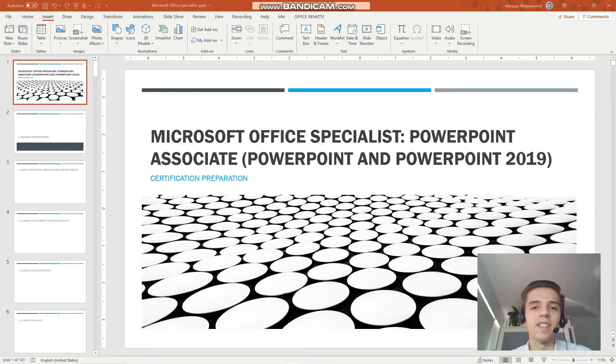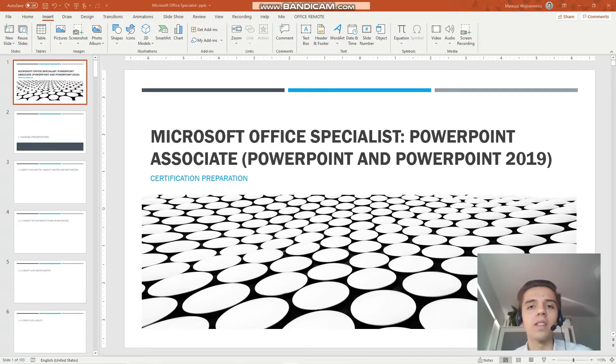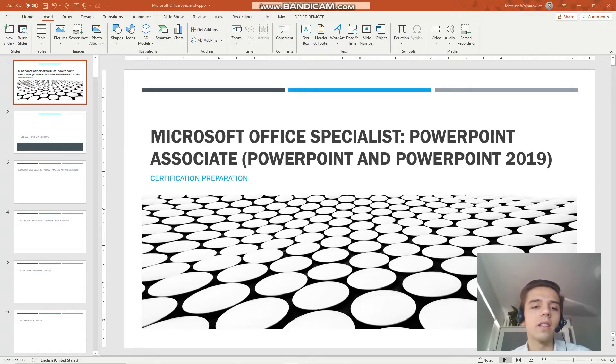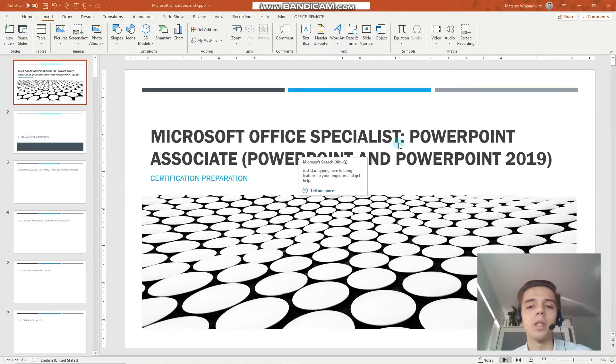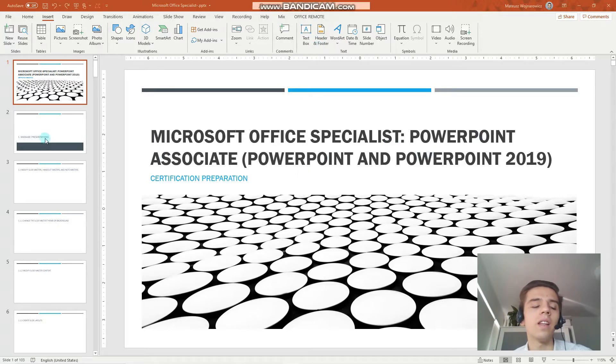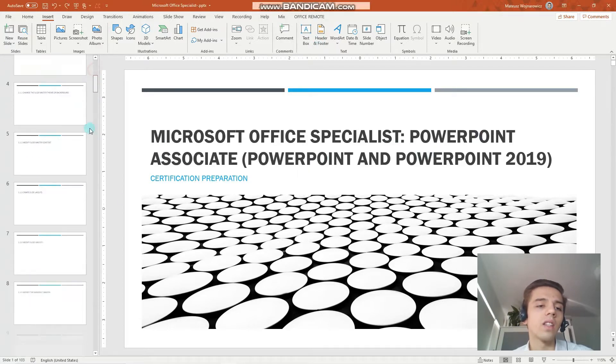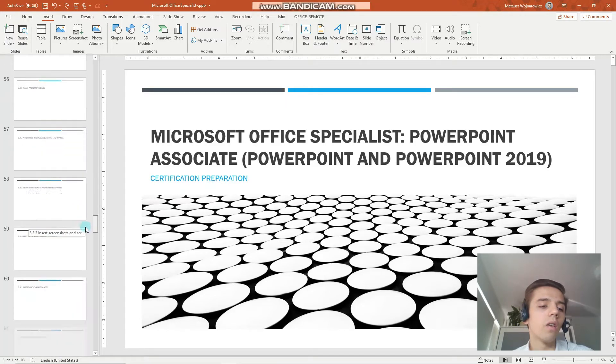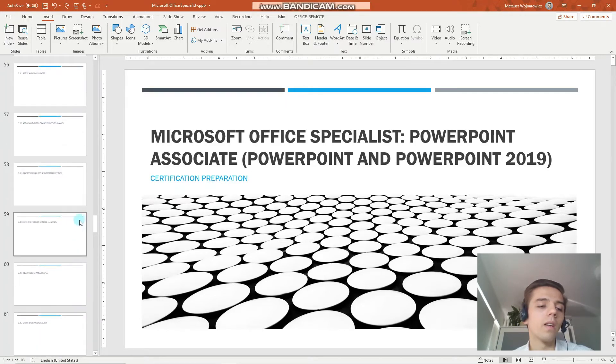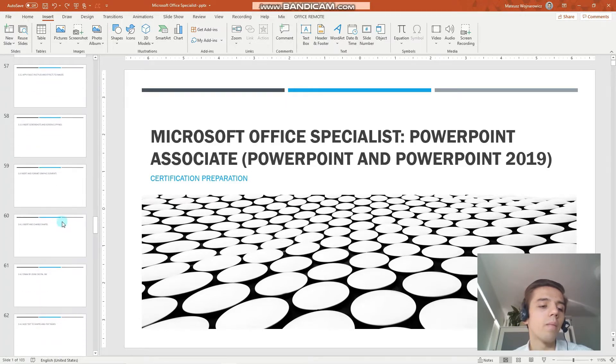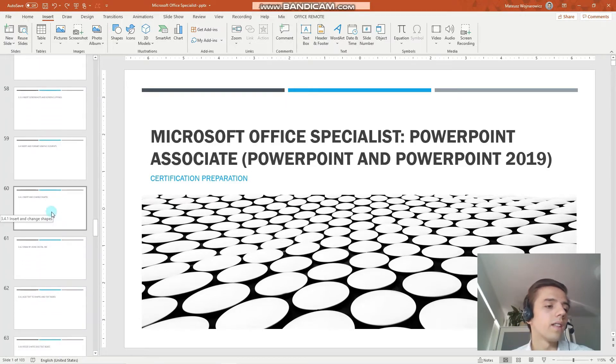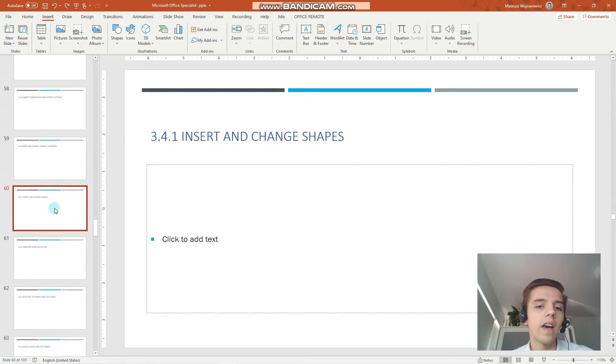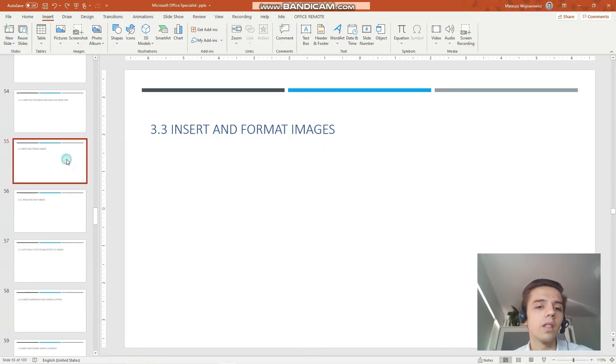Hey guys, welcome to our 11th lesson of our certification training for the MO-300 and Microsoft Office Specialist PowerPoint Associate 2019. In today's lesson we will learn all the peculiarities about inserting and formatting images.